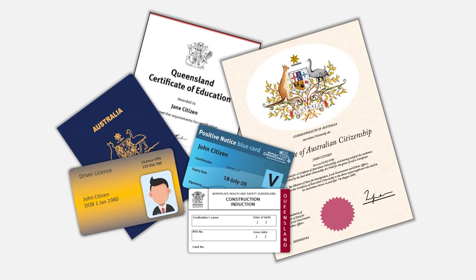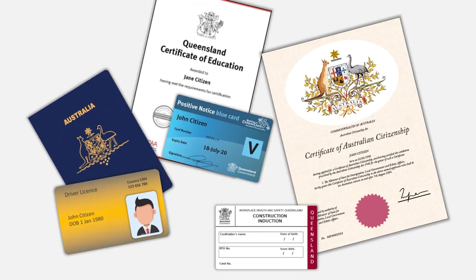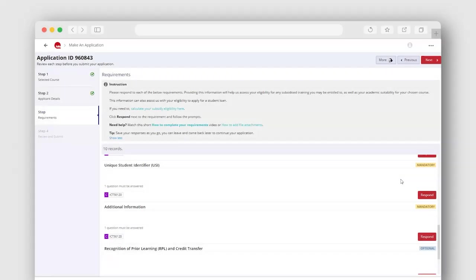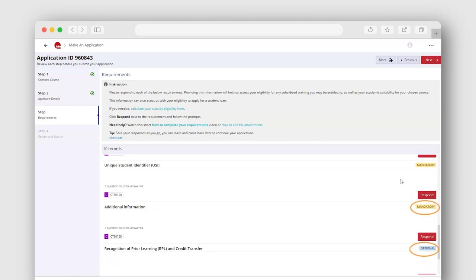You'll need to provide a range of documentation. You will be unable to submit your application until all mandatory requirements have a response. To view and respond to a requirement, simply click respond. Note there are mandatory and optional requirements.